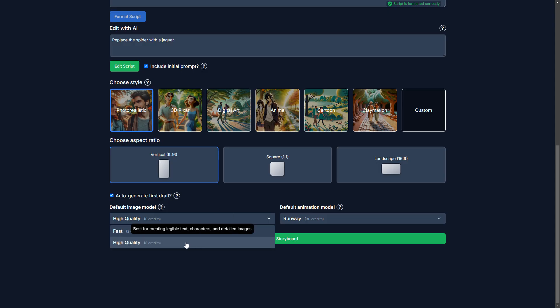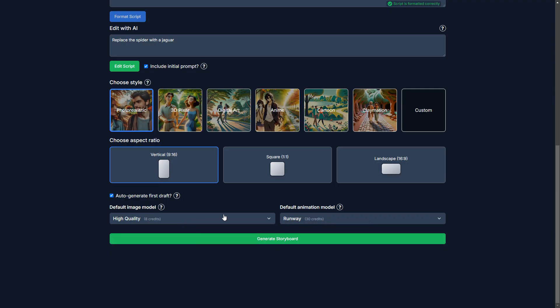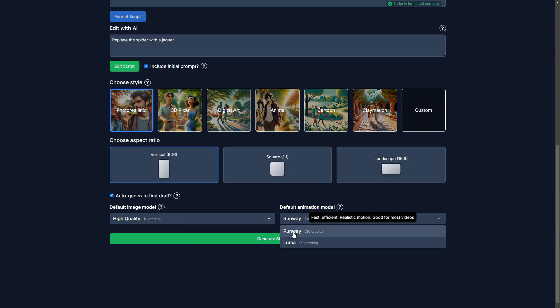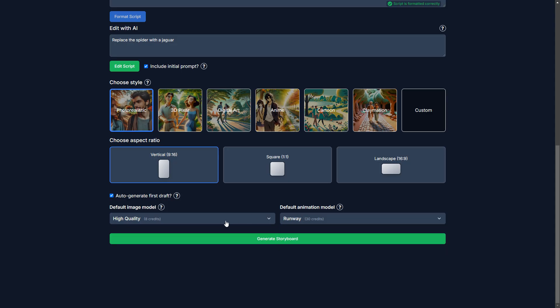And yes, we want EasyVid to auto-generate the first draft for us. So that means EasyVid will automatically create a whole bunch of images and audio for our video.